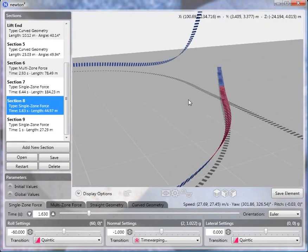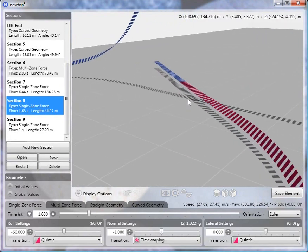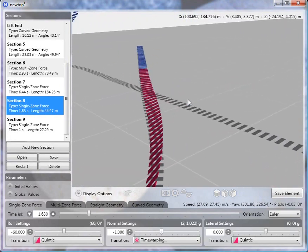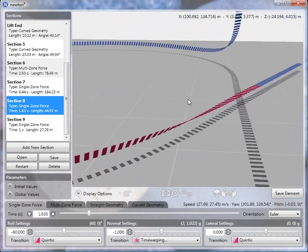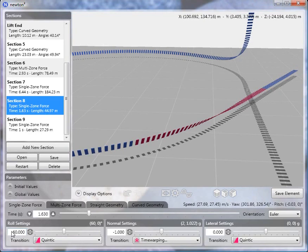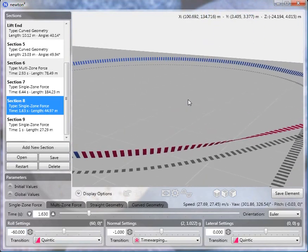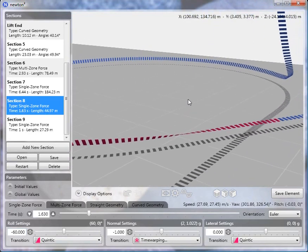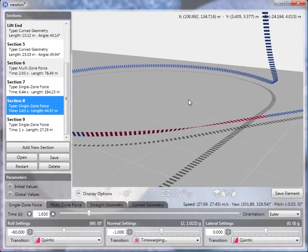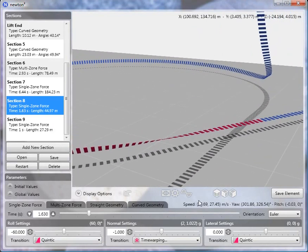Now to transition out of the spin is a little bit tricky. So of course, the roll value is easy. We want to go from 60 to zero, so the roll transition is minus 60 degrees. The normal force is a little bit more tricky. We want to end with a normal force of approximately 1g, which corresponds to level motion, straight motion.